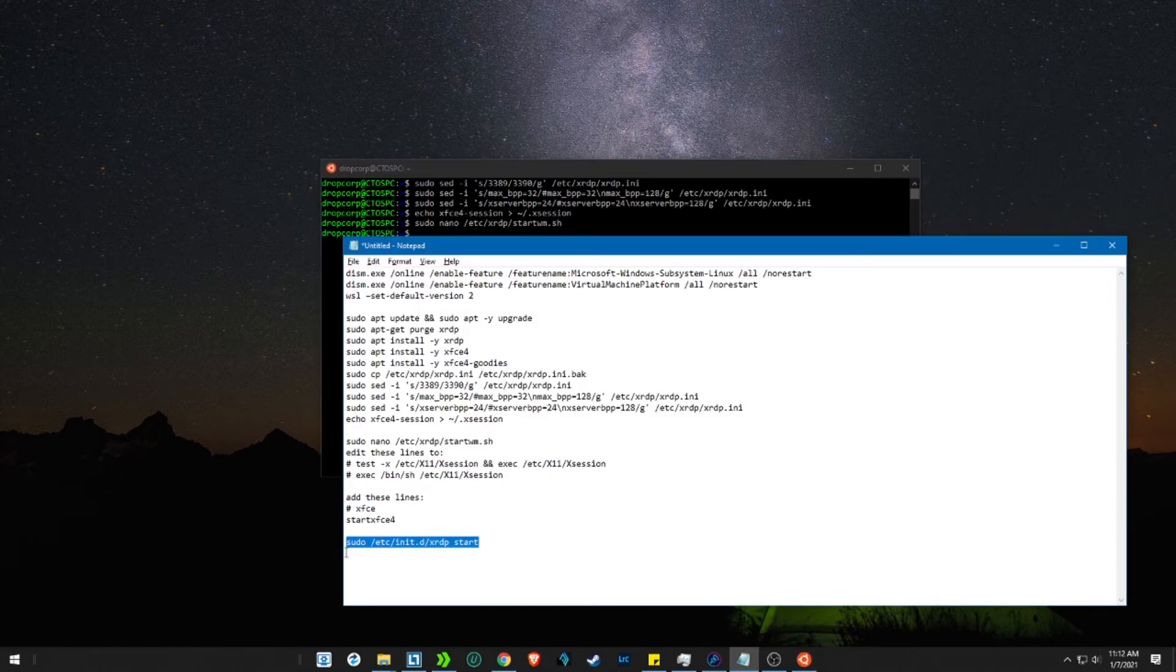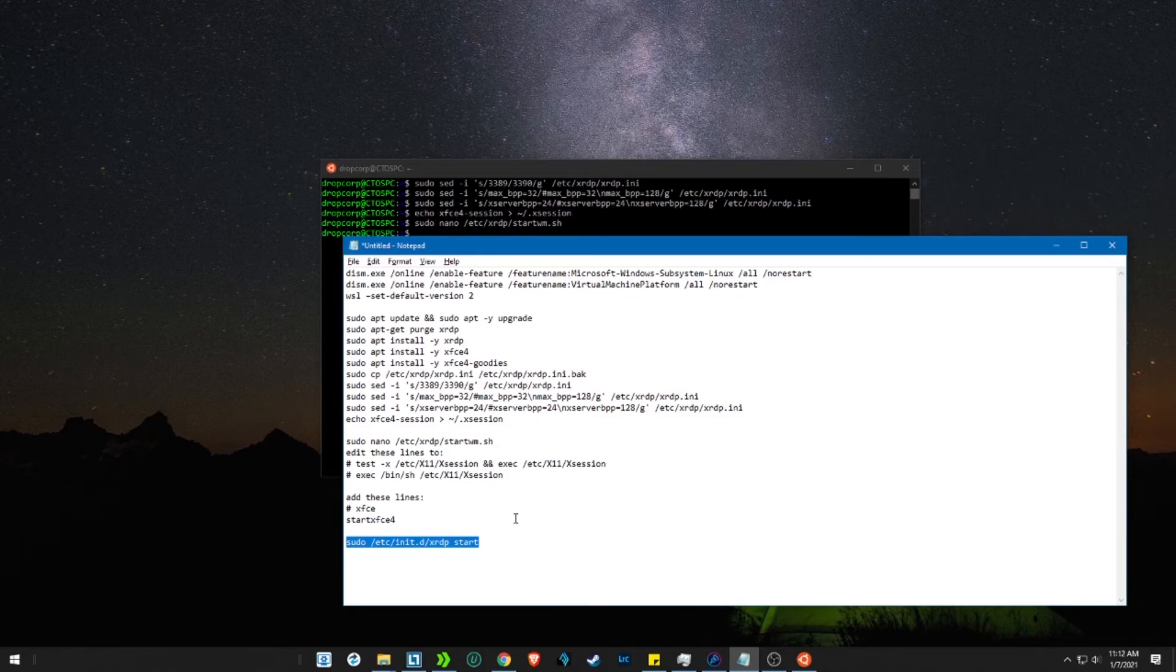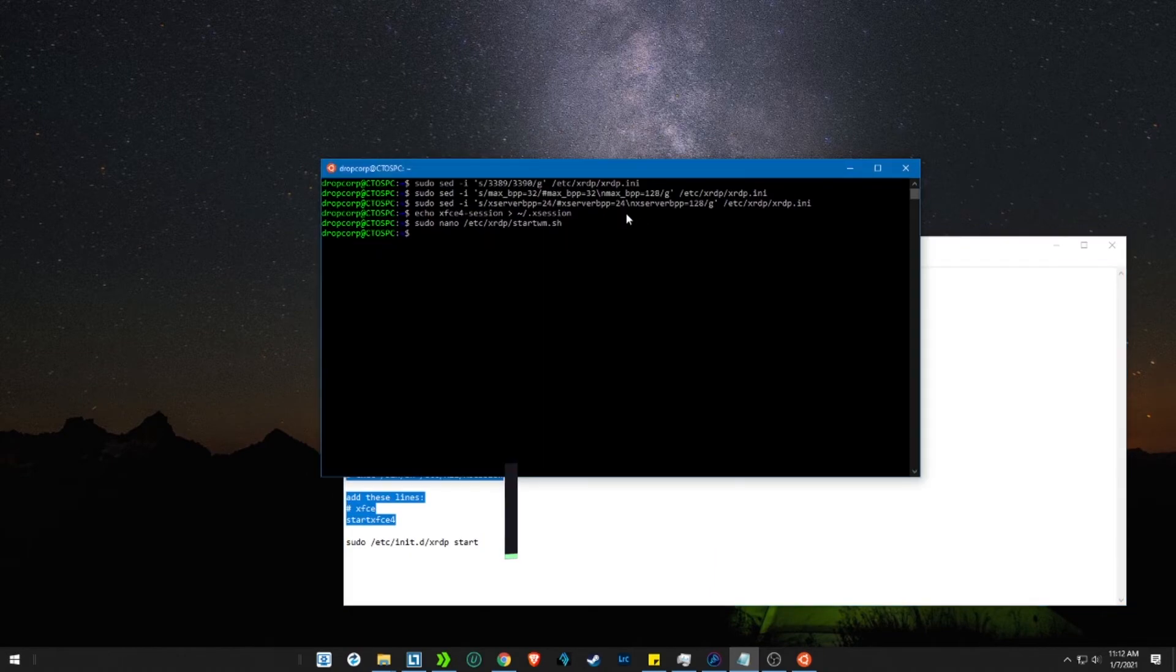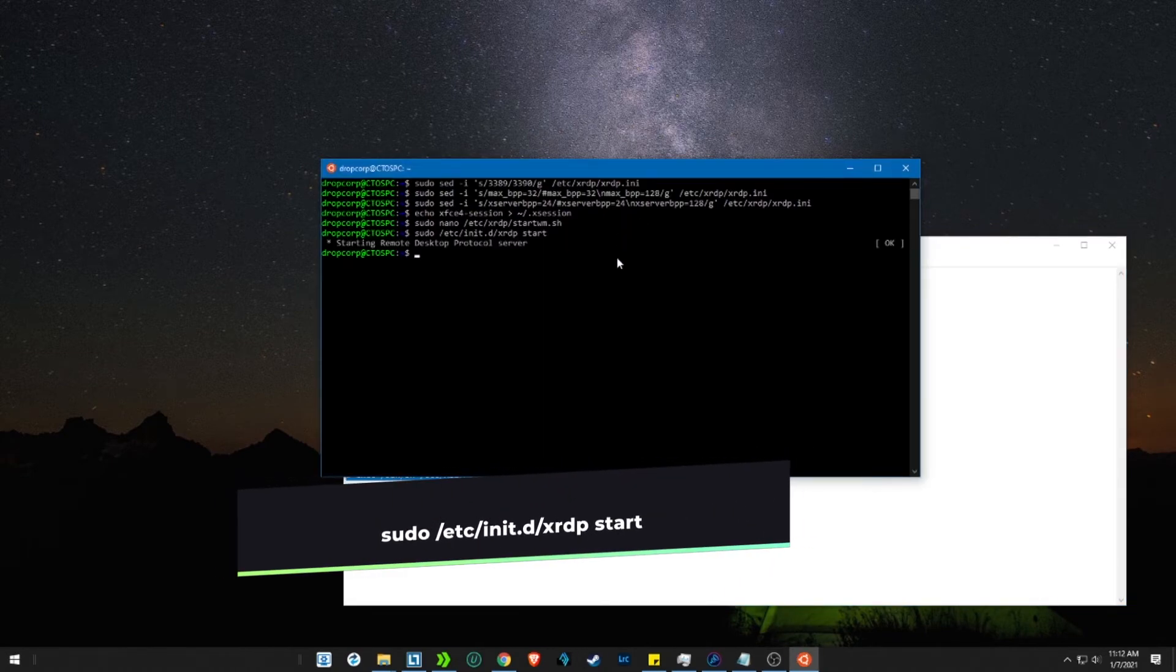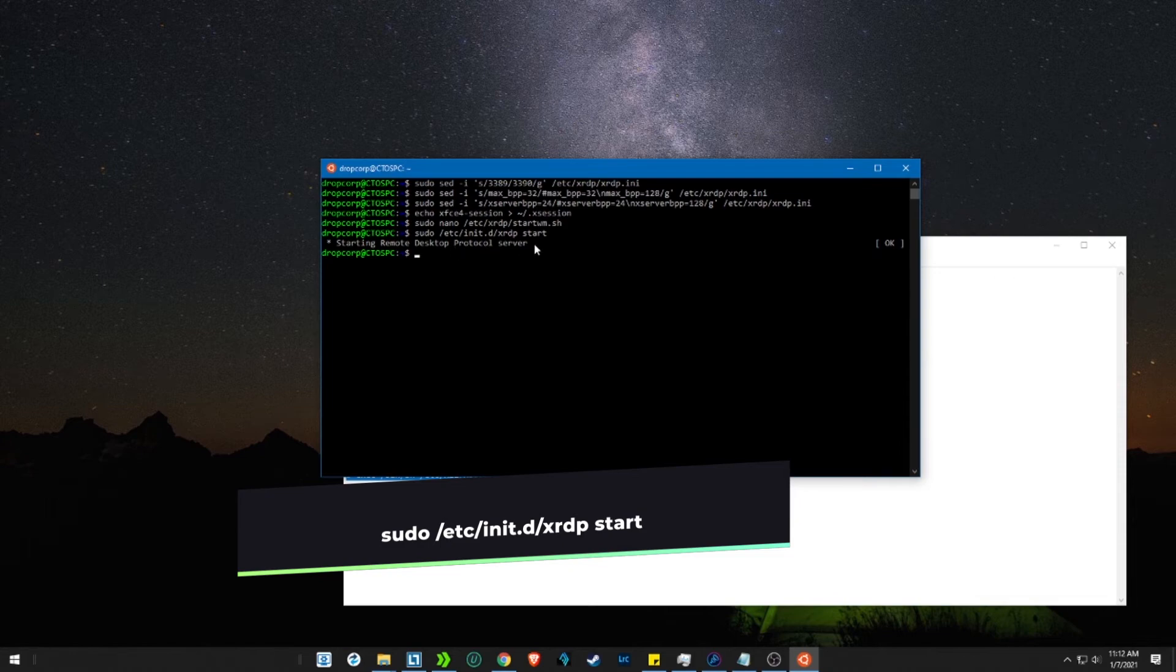Now let's open the GUI by entering the xrdp start command. As you see the remote server started.